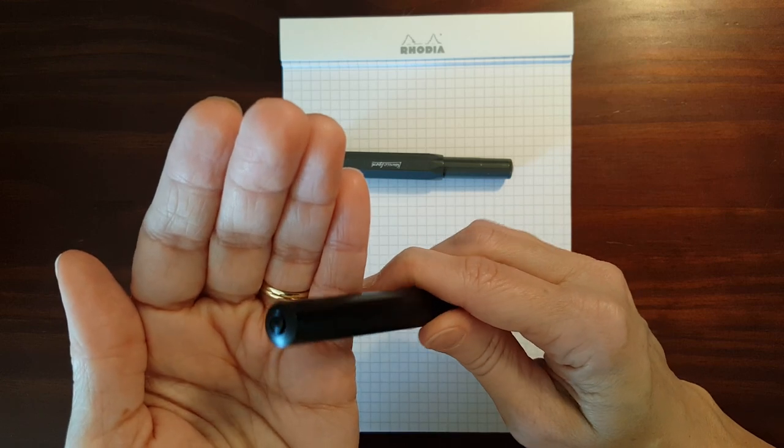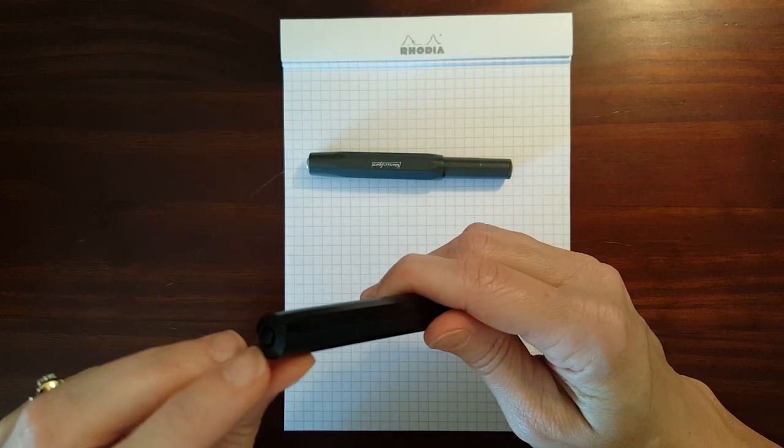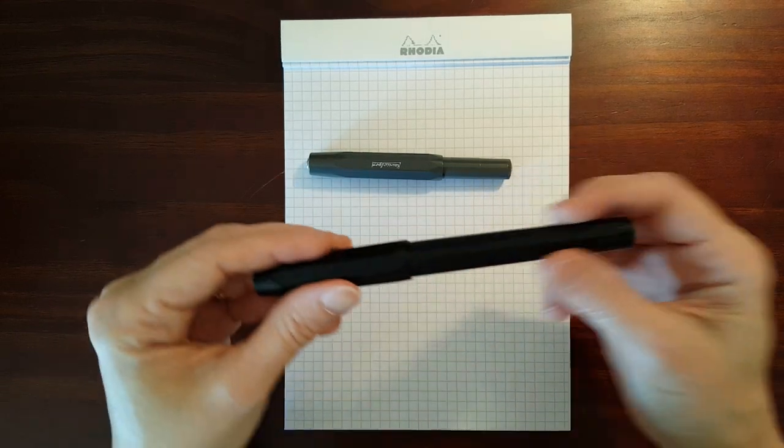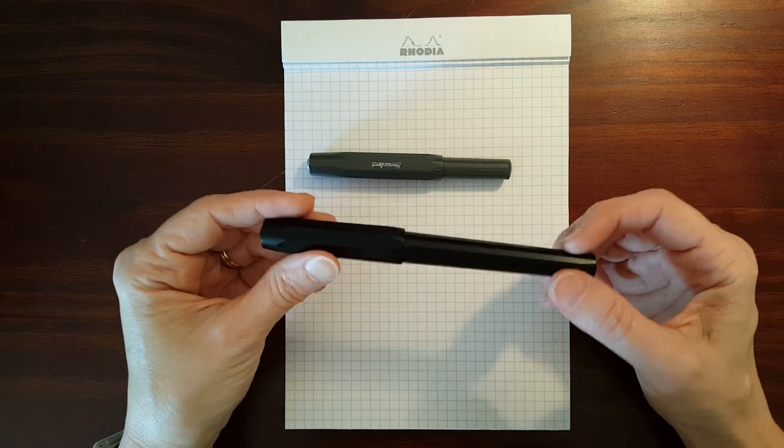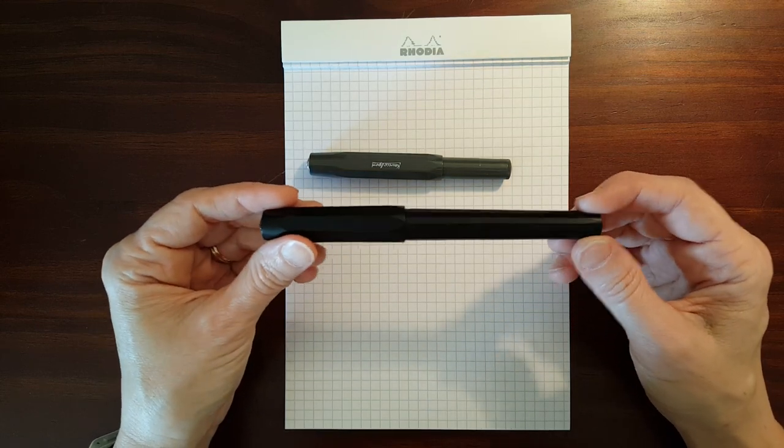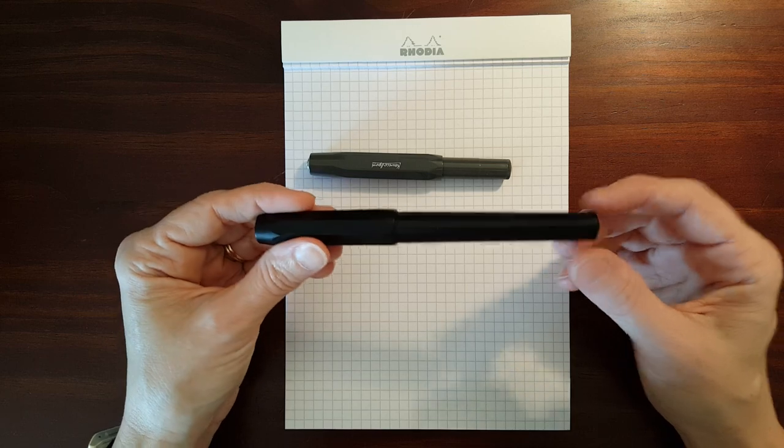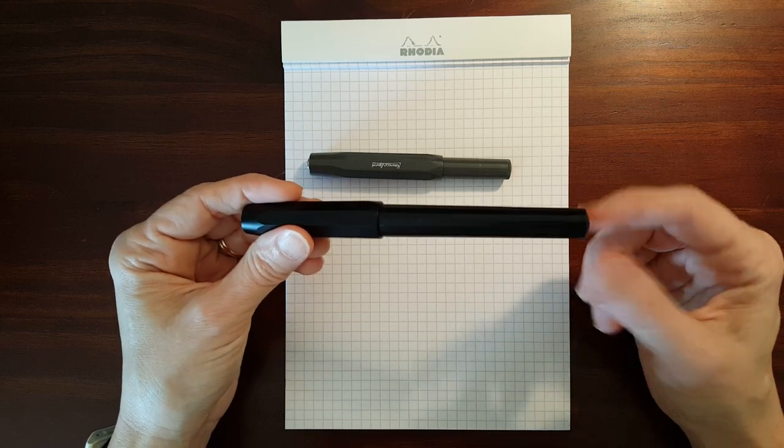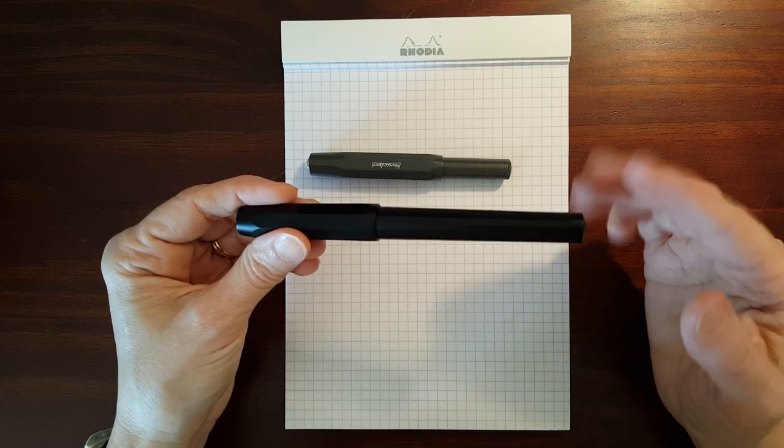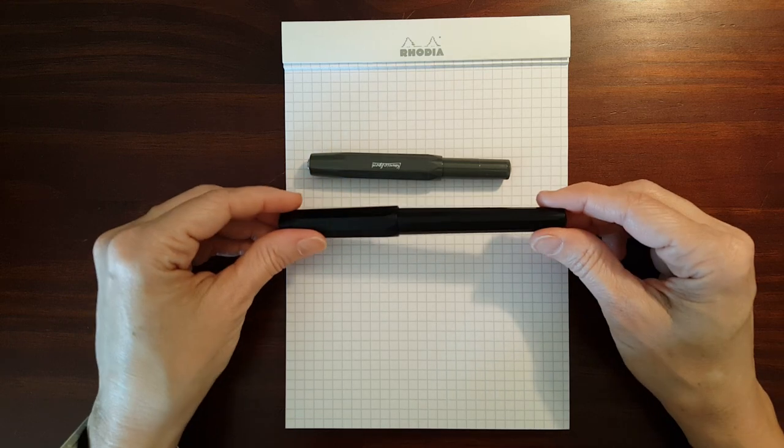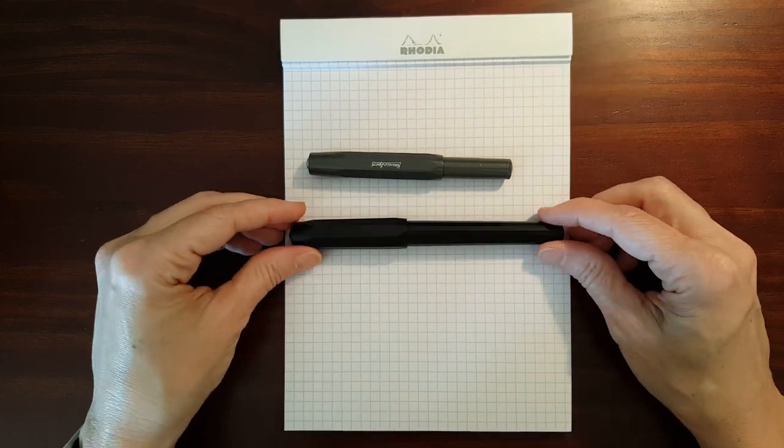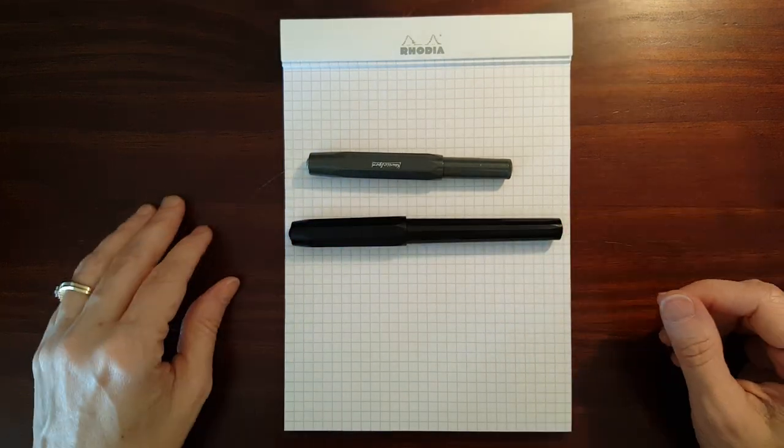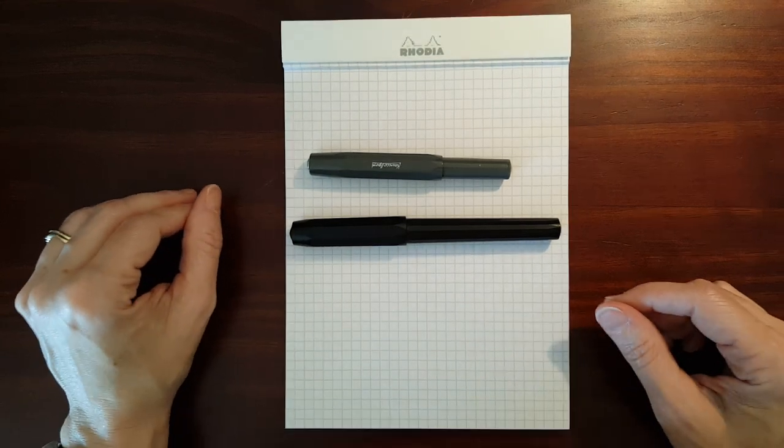And since this pen is primarily designed for kids, basically they had to put a hole in the back to prevent the choking hazard. So eyedroppering this pen straight from the factory is not an option.